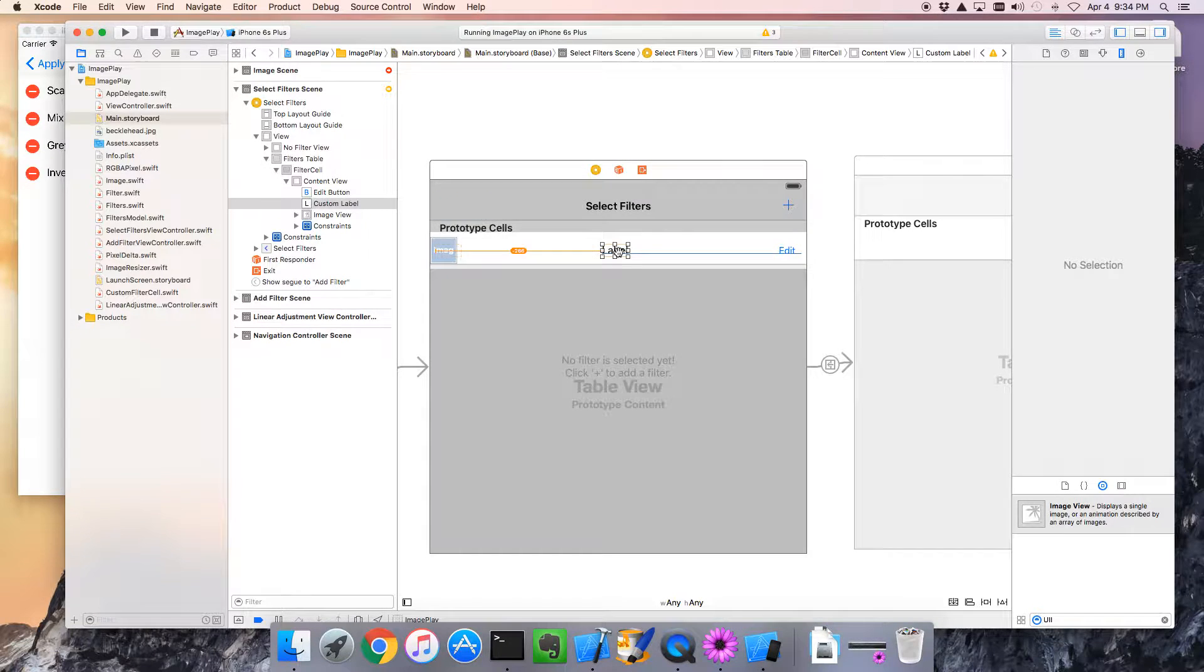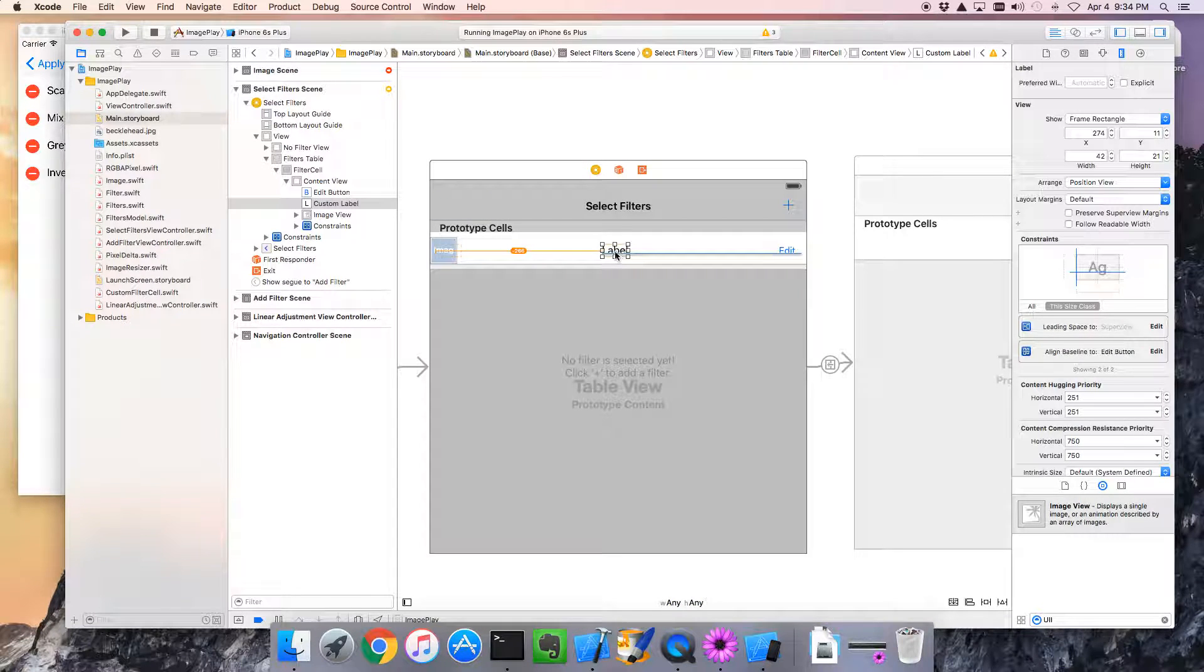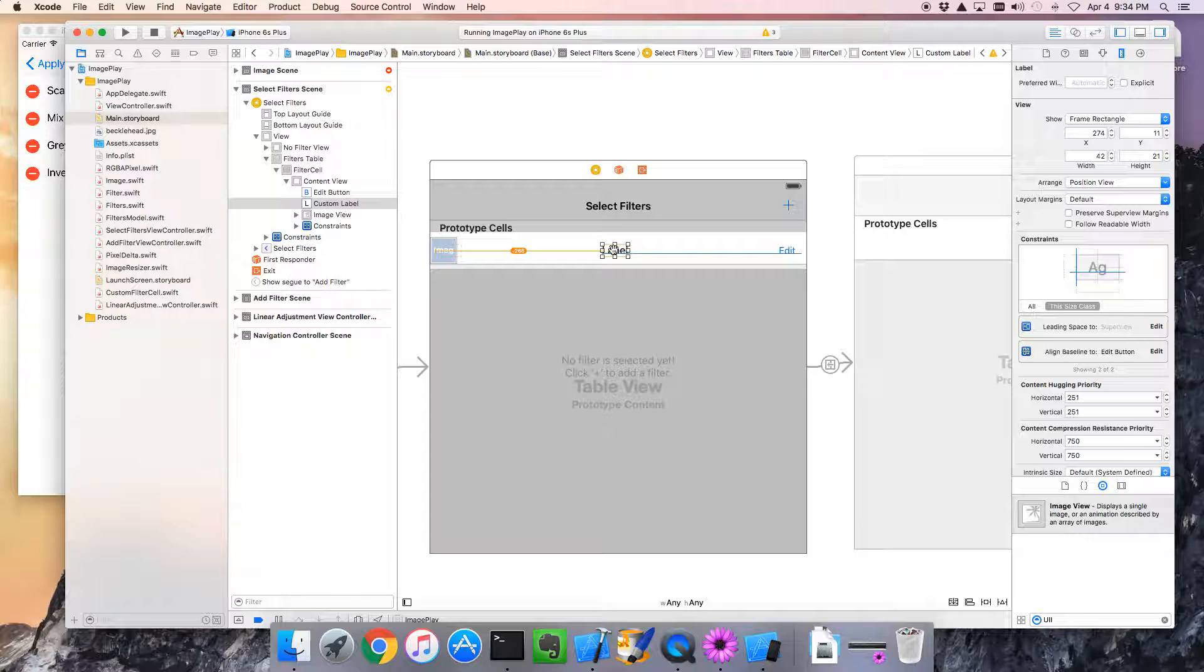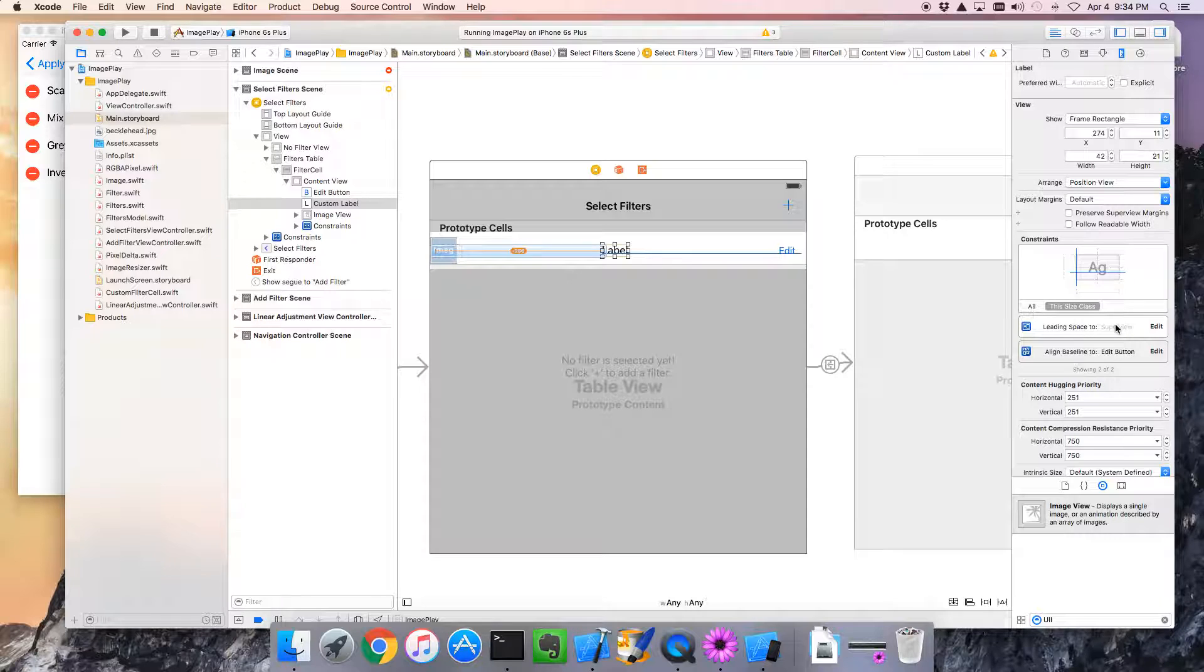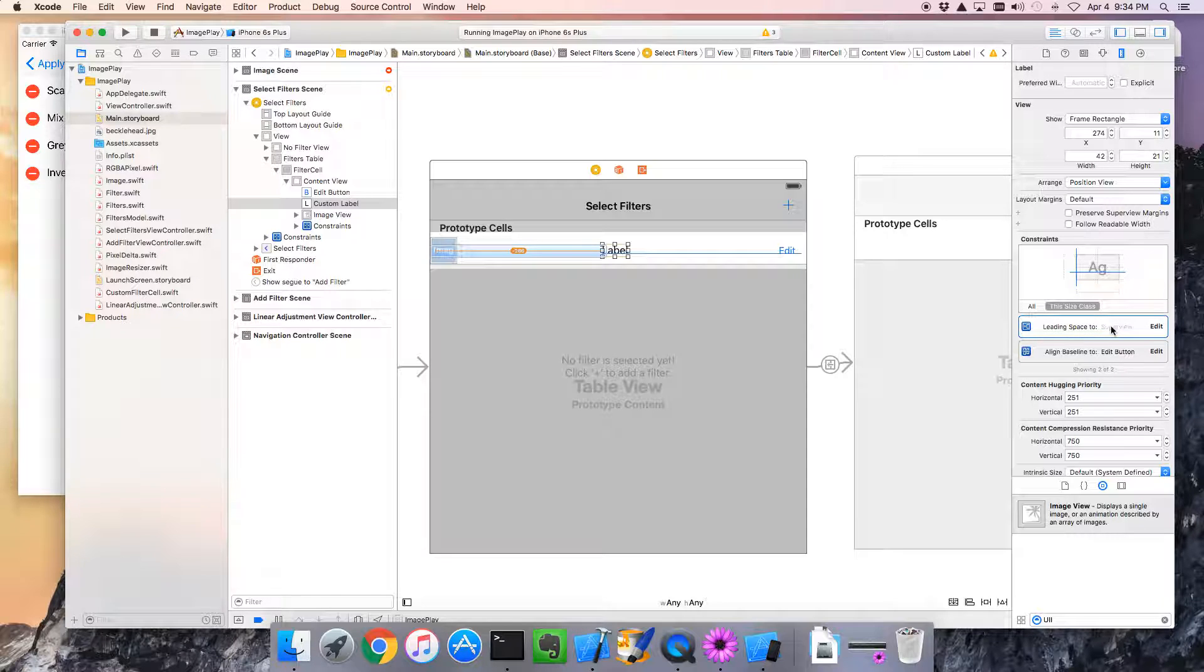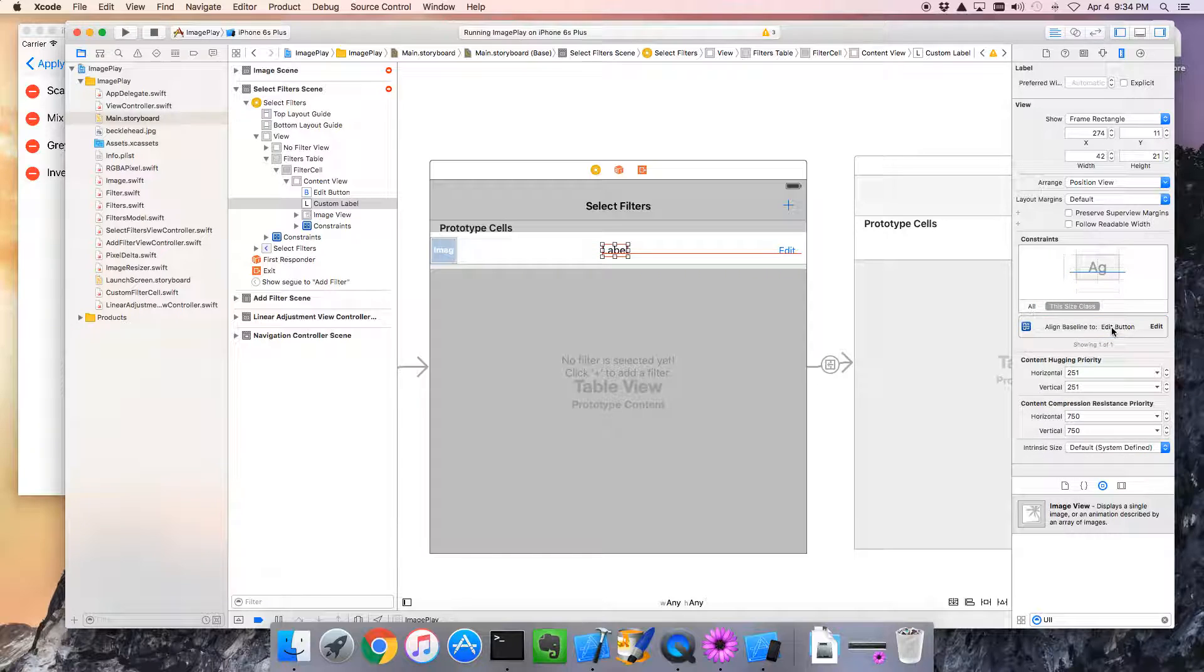Next, I'm going to grab the label. And at the moment, the label is positioned relative to this margin here. And we want to change that. So I'm going to delete that constraint. Just go delete. And instead, see how it's gone red? It's because we don't have enough constraints.